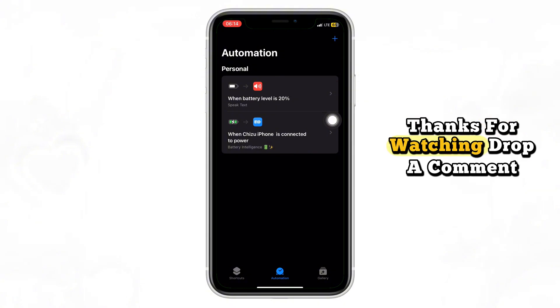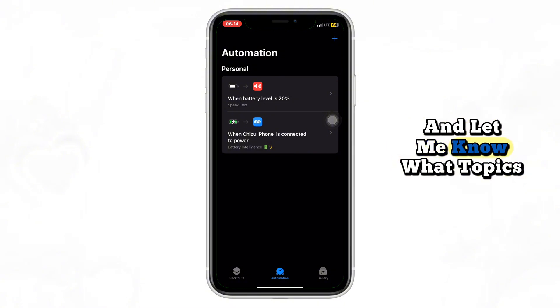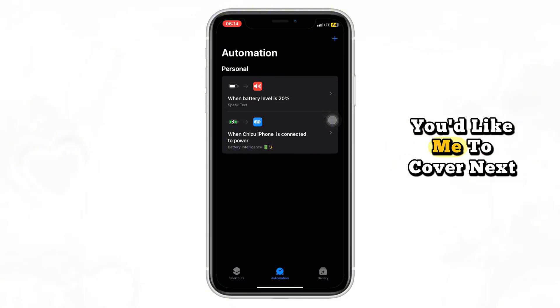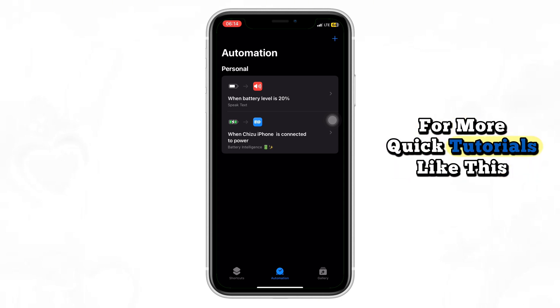Thanks for watching. Drop a comment below if you have any questions, and let me know what topics you'd like me to cover next. Hit the Like button and subscribe for more quick tutorials like this.